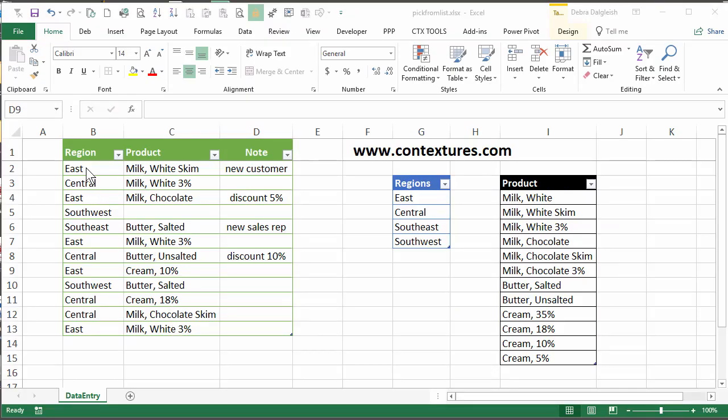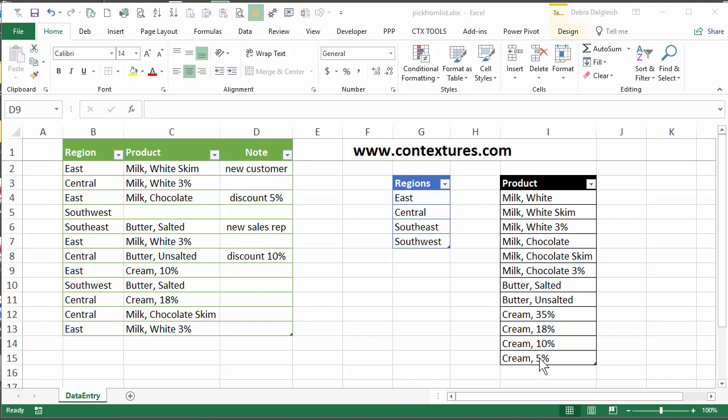In this workbook, I have a little table where I'm entering data. I've got region, product, and note. Over here, I have tables. These would usually be on a different sheet, but I've left them here just so you can see them. We've got four regions, several products, and then sometimes we put a note when we're entering a row of data.